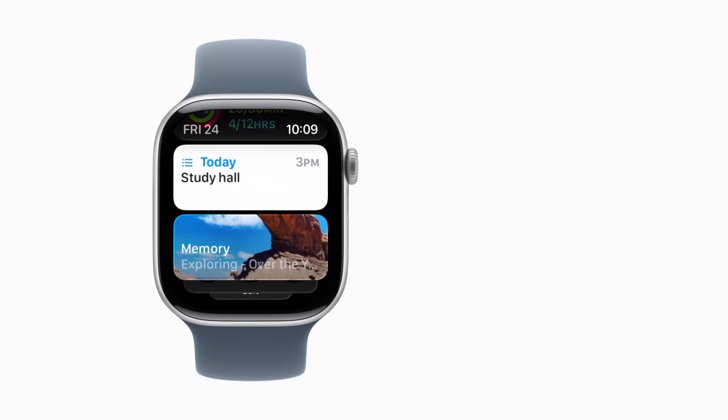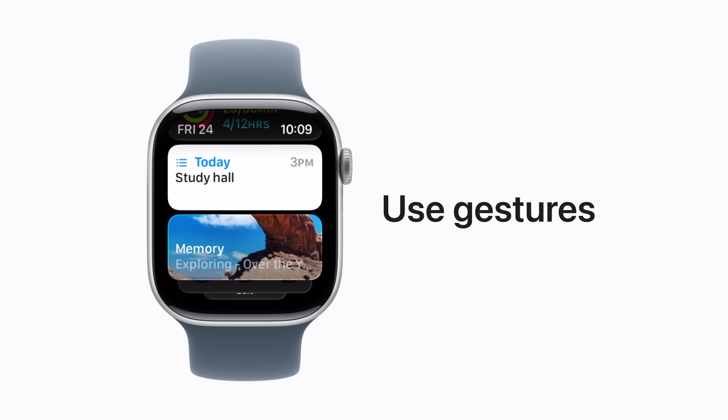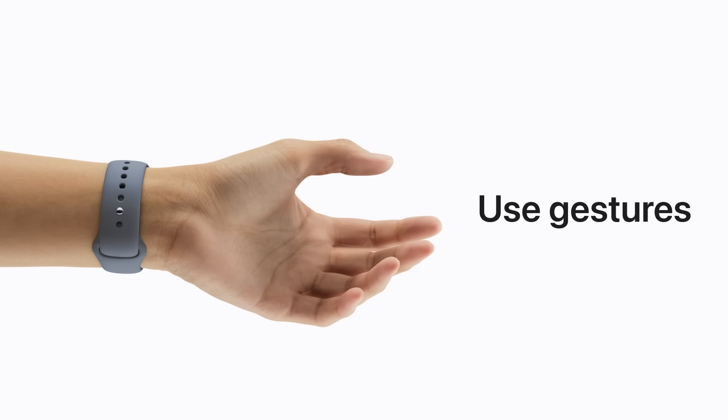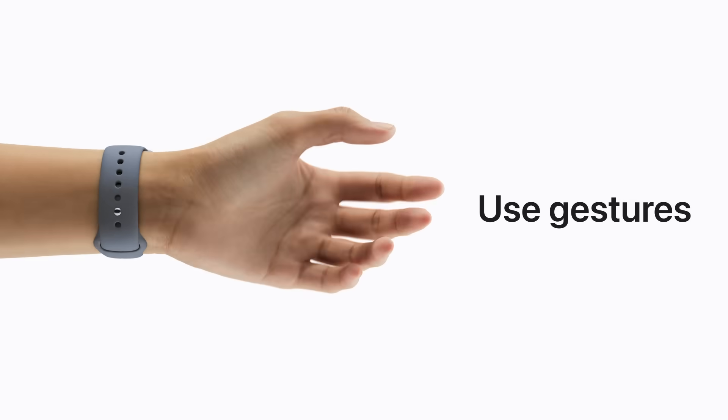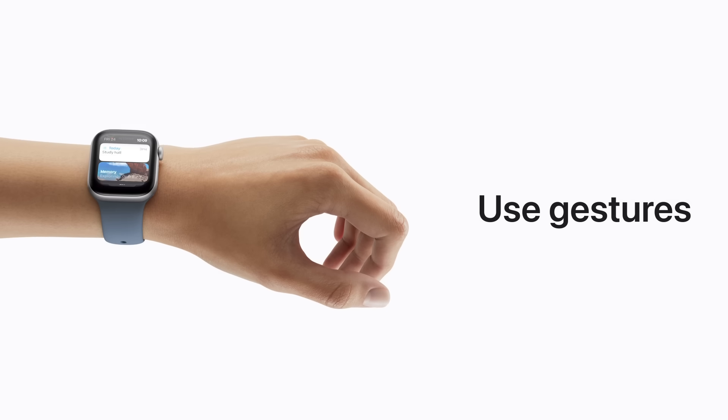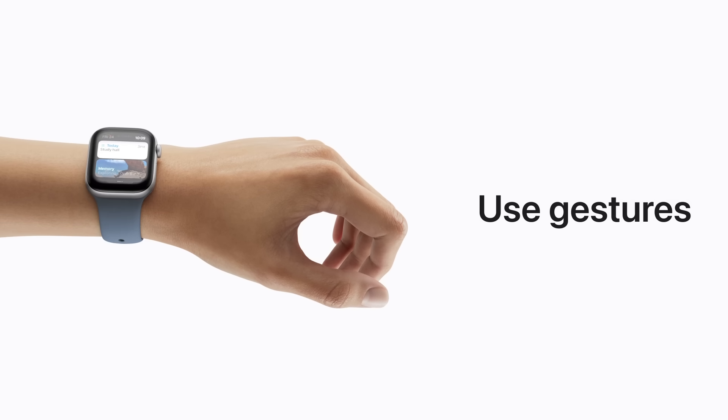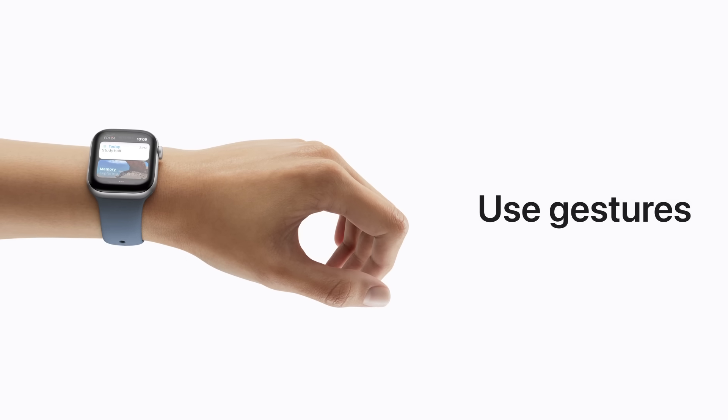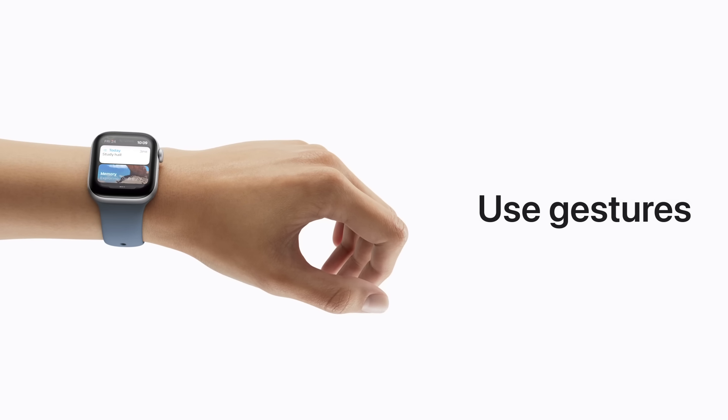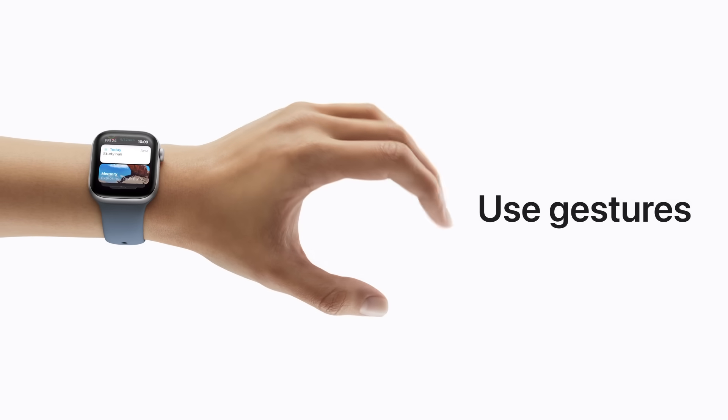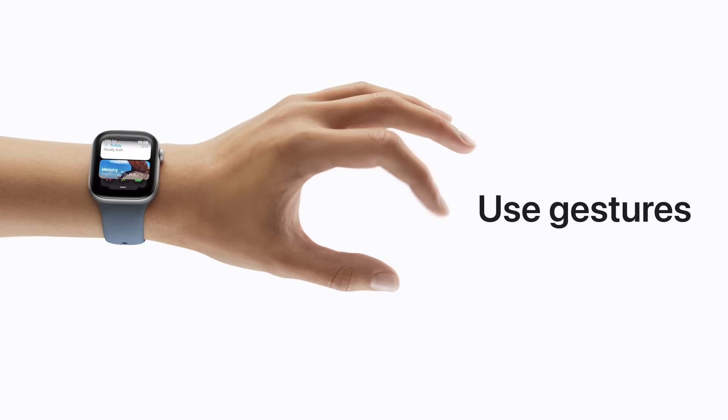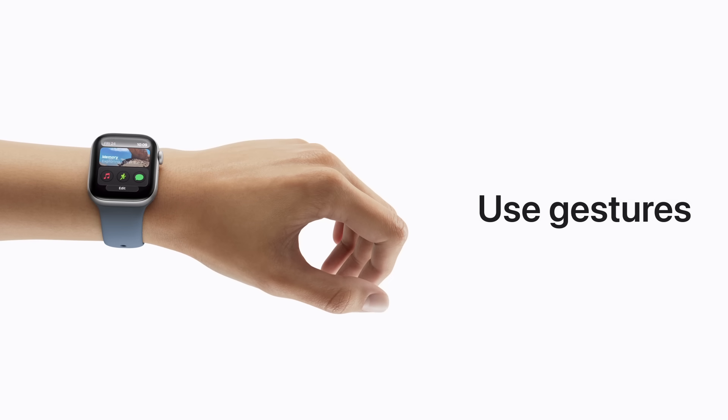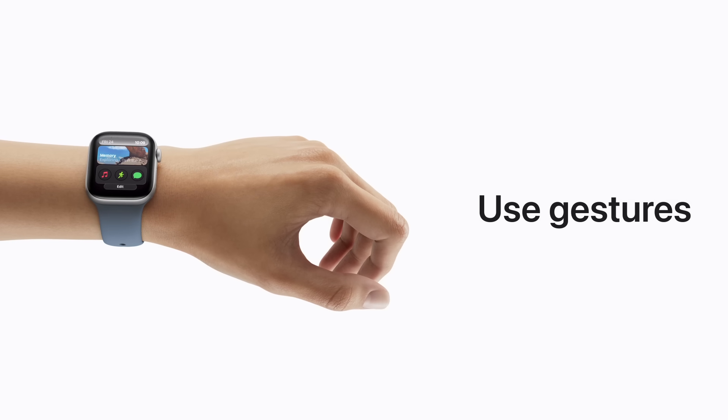On supported models, you can use one-handed gestures to interact with your Apple Watch. The double-tap gesture lets you take actions like answering calls, replying to messages, and opening and scrolling through your Smart Stack. Just tap your index finger and thumb together twice. You can even customize what it does in your Apple Watch settings.